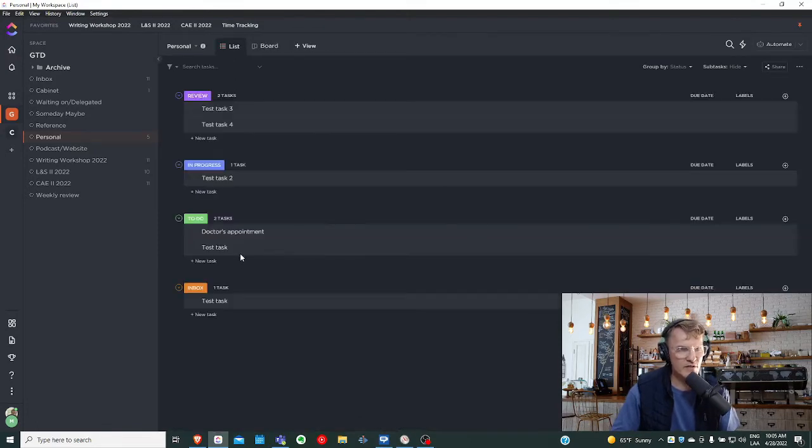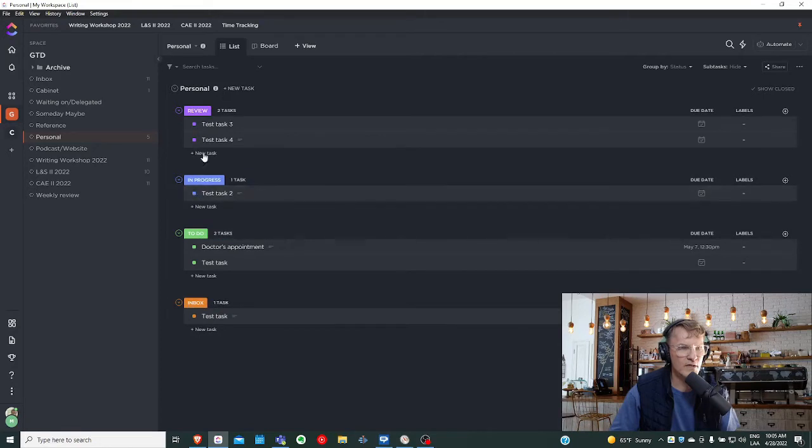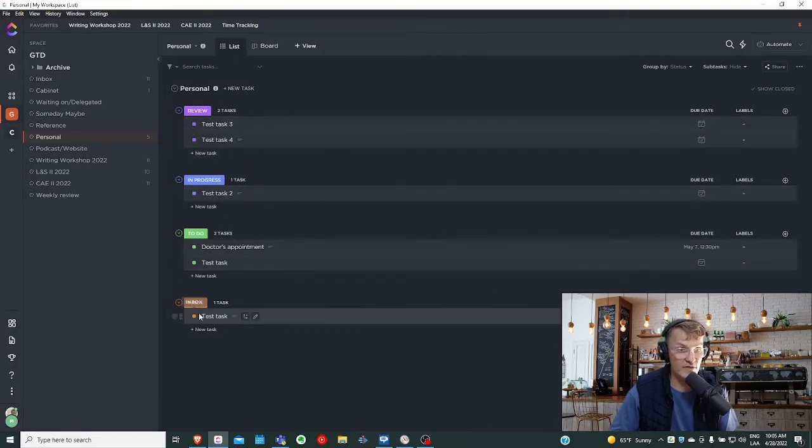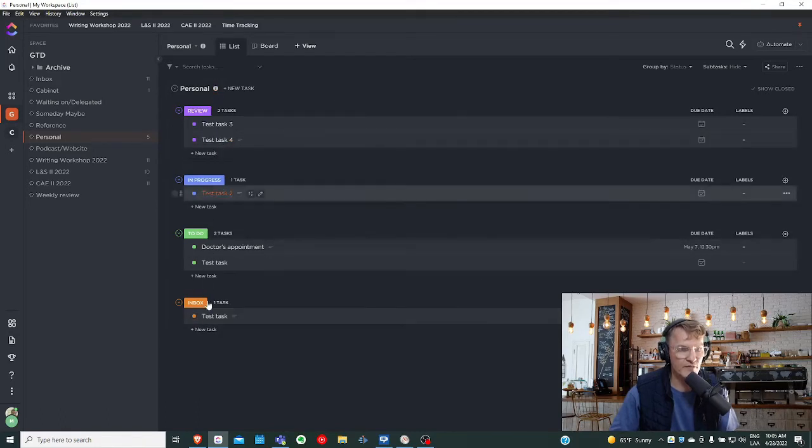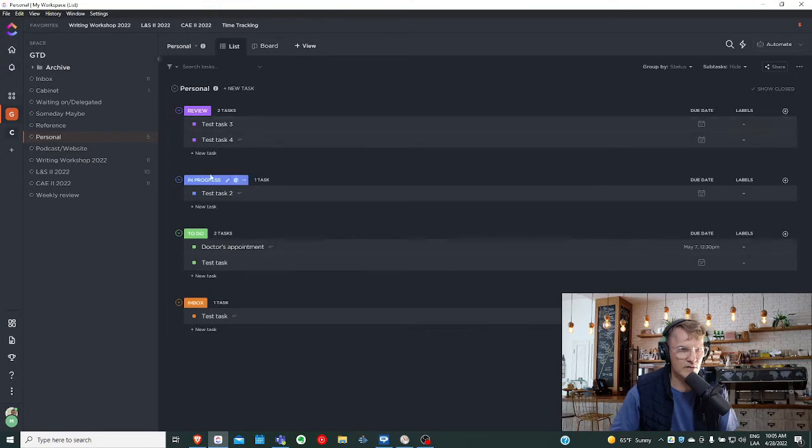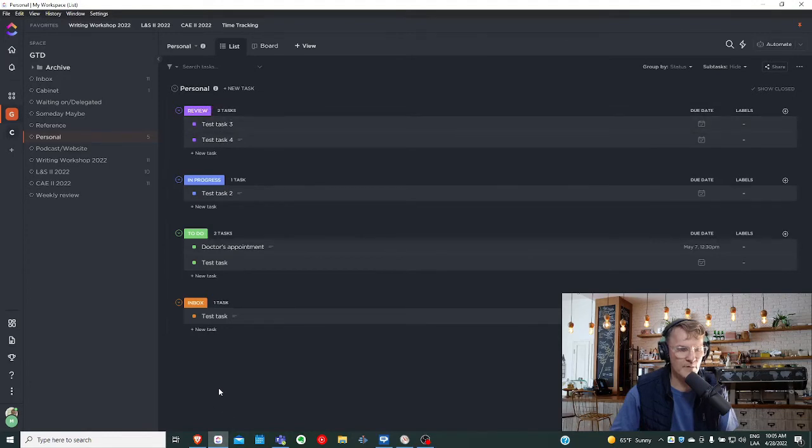My question, though, is if it's possible to change the order of these statuses as they appear in the list view. For example, instead of having the inbox at the bottom, have the inbox at the top and move down from the inbox to to-do, in progress, and review, where the tasks that are in review would be at the bottom.